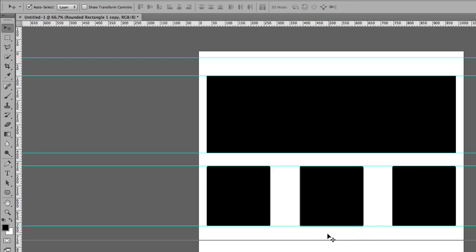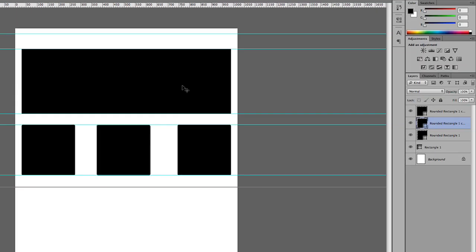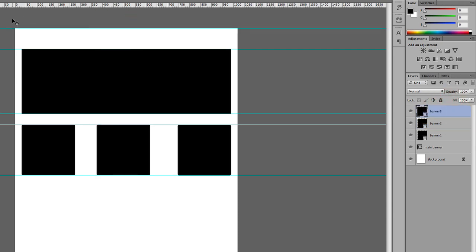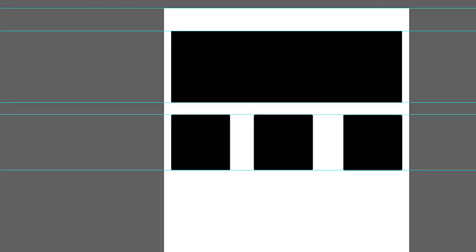It's taking shape. Now I need to start naming these rectangles — the first one I'll call 'Main Banner', then 'Banner One', 'Banner Two', and 'Banner Three'. At the top I'm going to add some text where our logo is going to go.